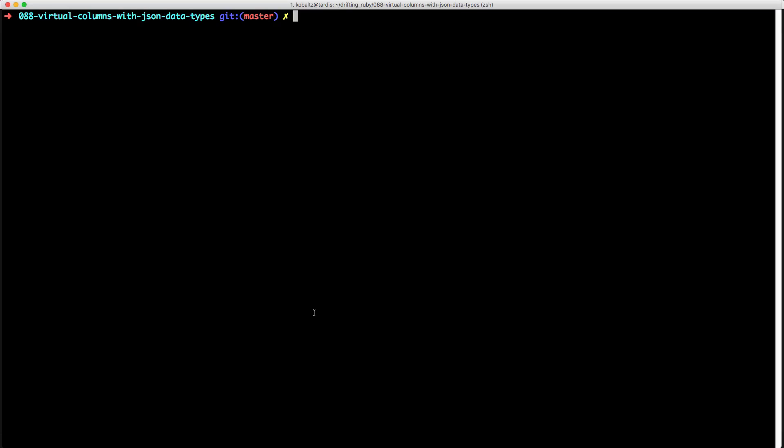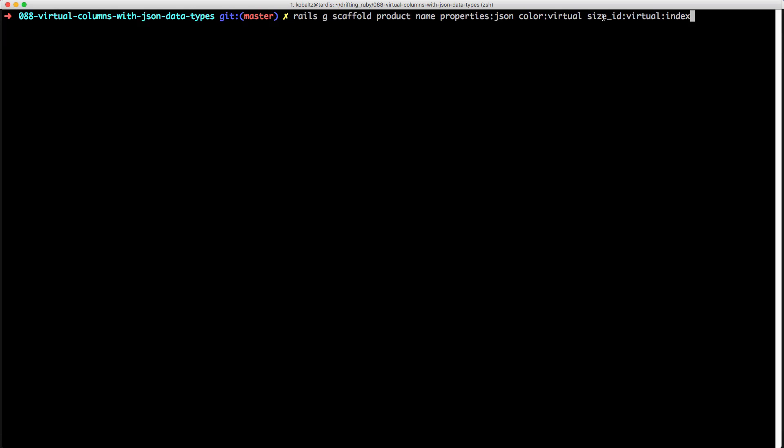Within our Rails application, we'll create a new scaffold called products, and then we'll create a name, properties which is a JSON data type, and then we'll create a virtual column called color and another virtual column called size_id which is indexed. The size_id will be an association to the model size, which just has a couple of predefined records: small, medium, and large.